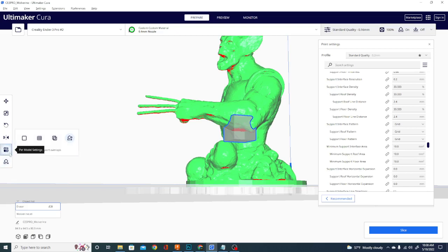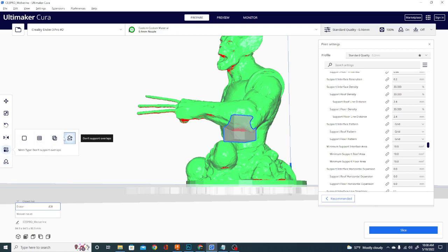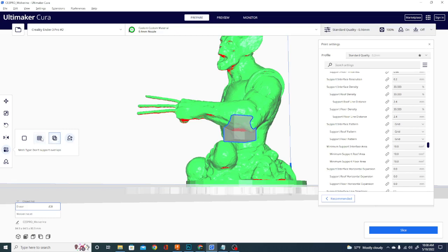What you need to do is go to the per model settings here. And as you can see, it's saying don't support overlaps. That's not what we want. We don't want to modify the settings for overlaps, because we don't want them to overlap. We're going to click print as support.